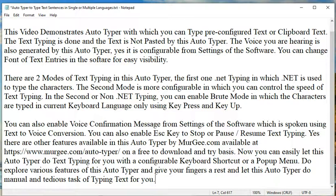There are other features available in this Autotyper by murgi.com, available at https://www.murgi.com/Autotyper/ on a free-to-download-and-try basis. You can easily let this Autotyper do text typing for you with a configurable keyboard shortcut or a pop-up menu. Do explore the various features of this Autotyper and give your fingers a rest, letting it handle the manual and tedious task of typing text for you.